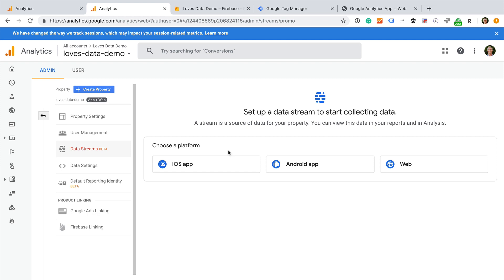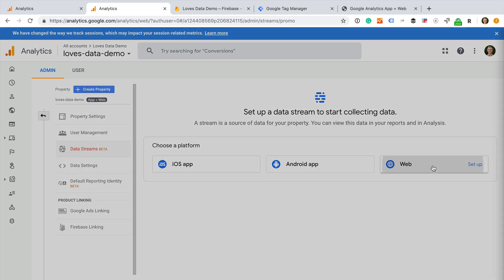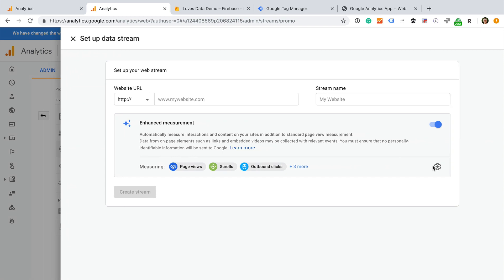we need to select the first data stream for our new property. You can think of this as a data source or where you will be collecting information. I am going to select web. Now I need to enter the URL of my website, and I can name the data stream.